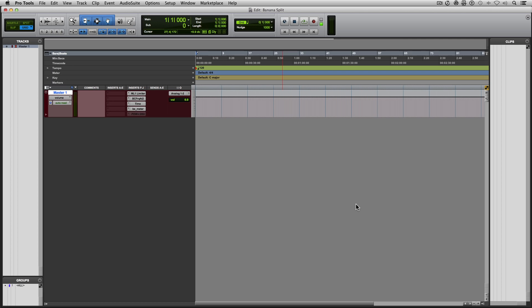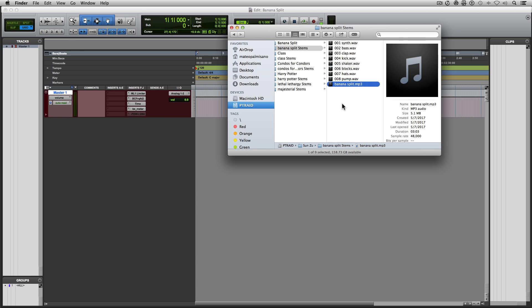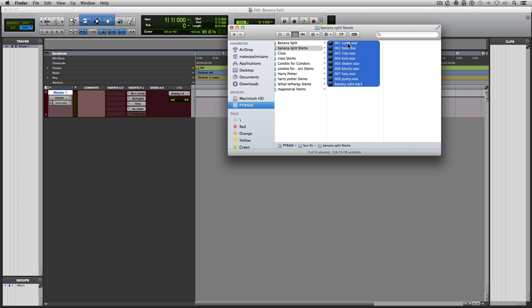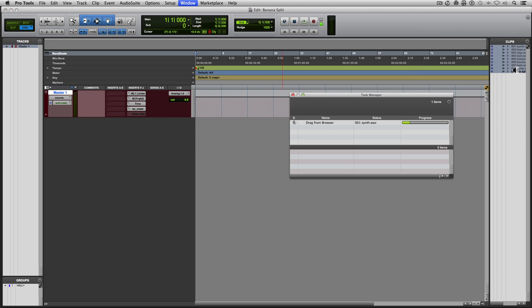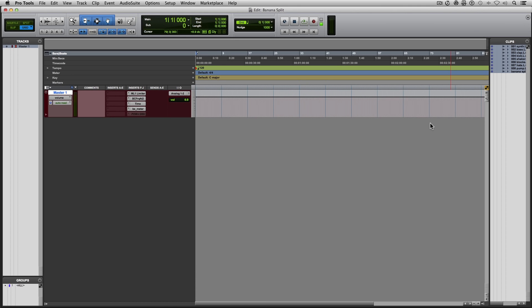We have our master meter set up. Now let's load in the stems. I'm going to highlight all these stems and drag them into the clips. As we can see here, they are being converted into the appropriate format. Now that they've all been converted, I am going to load them up into the tracks window, which is going to fill up my edit window.